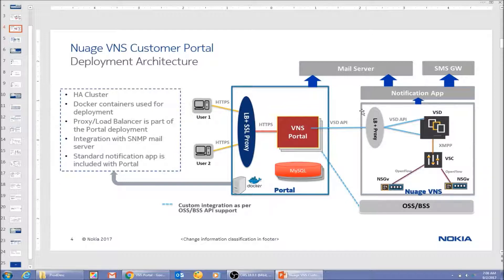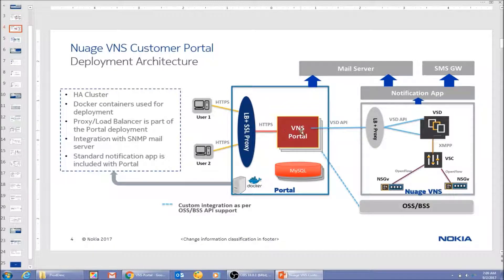On the right side, this is the Nuage VNS platform based on VSDs, VSCs, and a couple of virtualized NSGs in my data center. The VNS customer portal is deployed as a highly available cluster in a container-based platform. It has its own load balancer and SSL proxy, and it communicates with the VSD using the VSD REST APIs. We'll also be using a mail server for sending email and a notification app for sending notifications to the installer of the CPE devices.